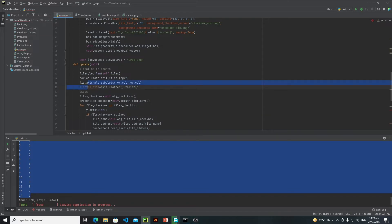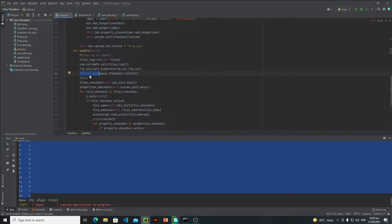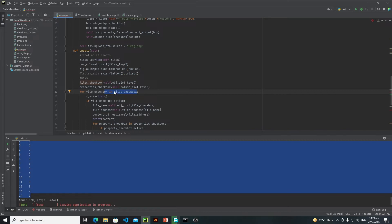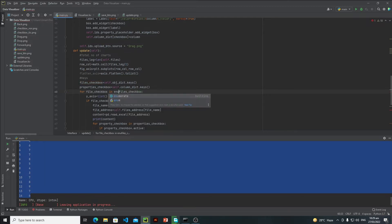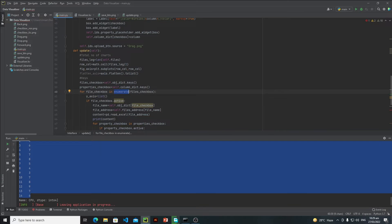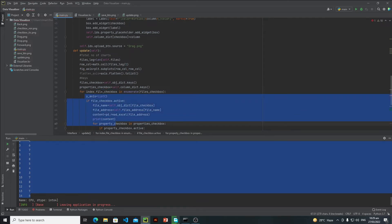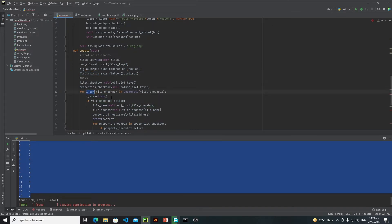After flattening, if you print the flattened axis you will see a list. Now I can access all axes using indexes. Instead of simply looping through the file checkboxes, I will enumerate them — because with enumerate I can access the indexes. So I will write: for index, file_checkbox in enumerate(files_checkboxes). This returns both the index and the actual object. This will not affect the other lines.